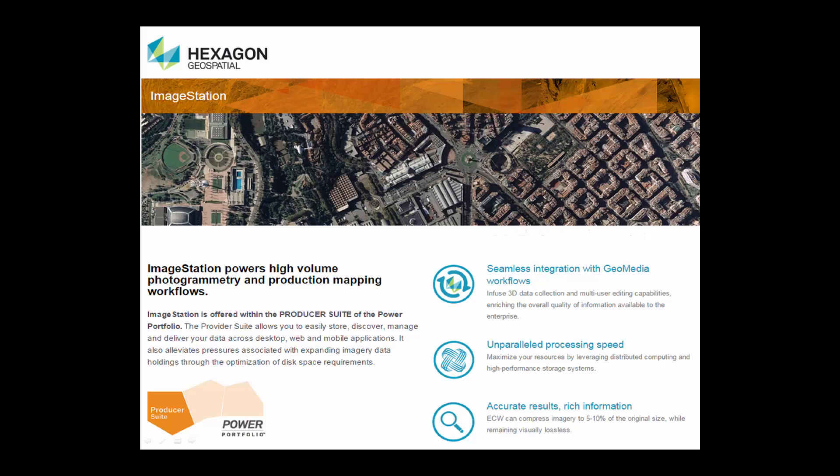Image Station applications provide an end-to-end workflow for photogrammetric map production. This video will give you a high-level overview of the processes that are performed and the programs that are used to perform them.